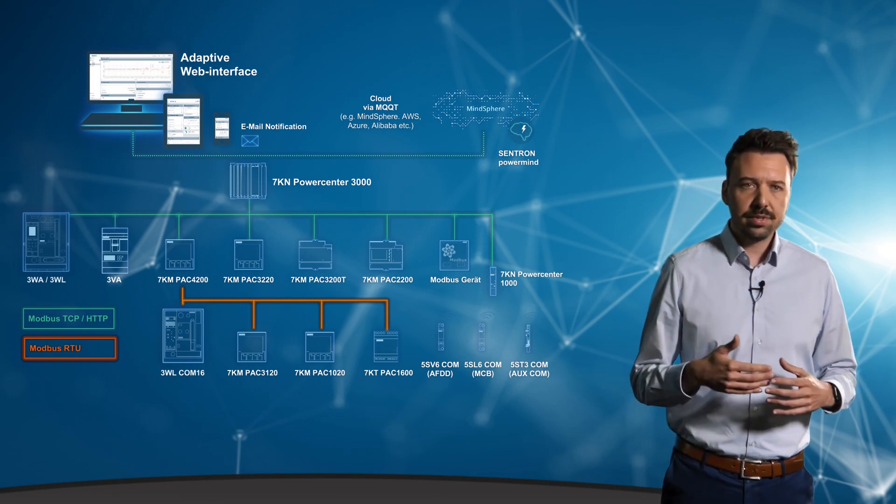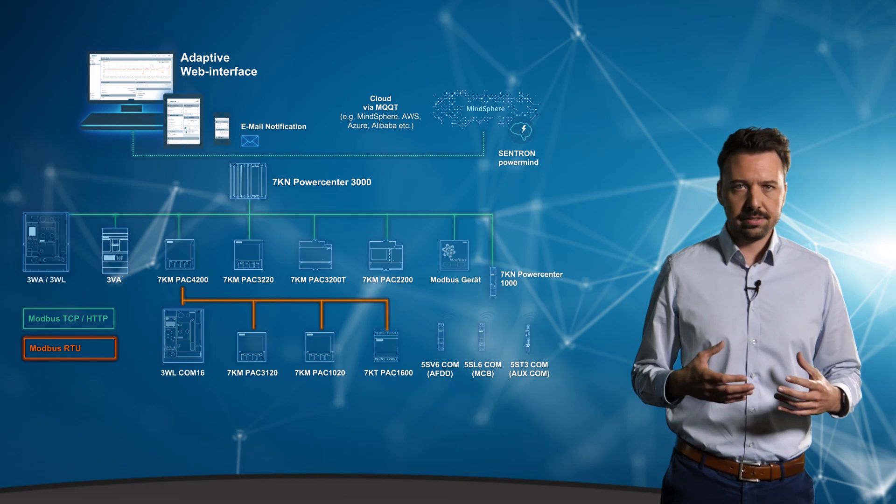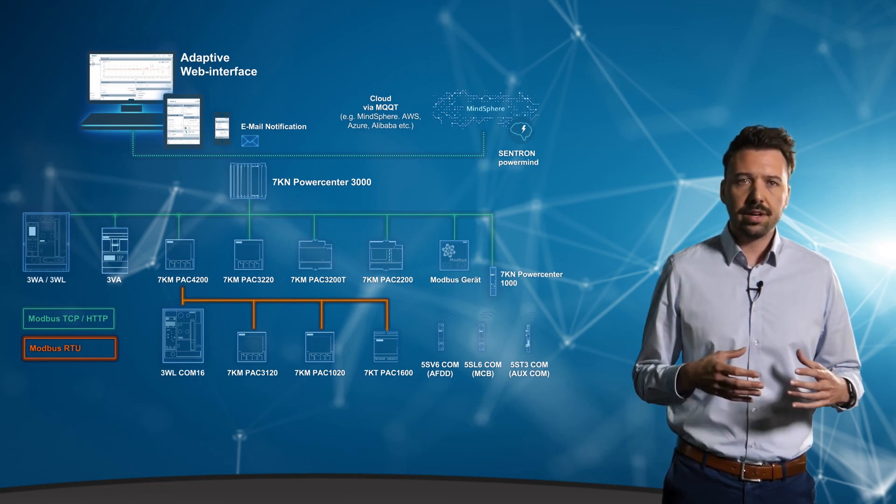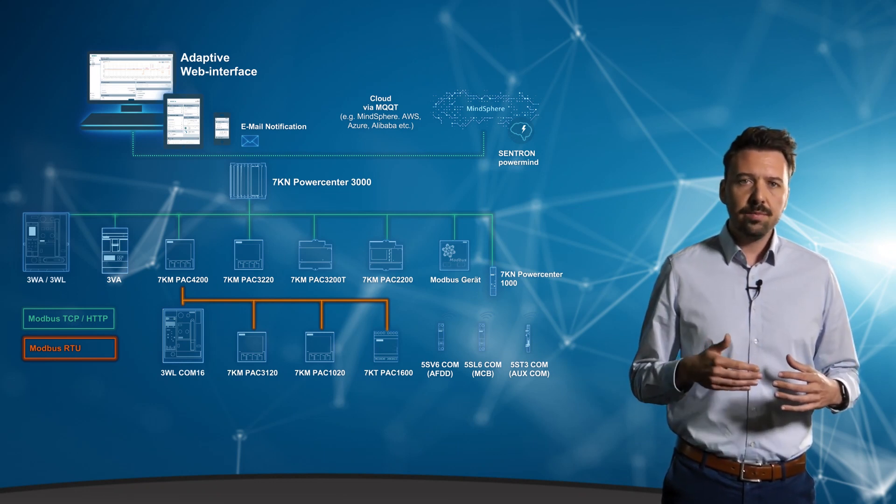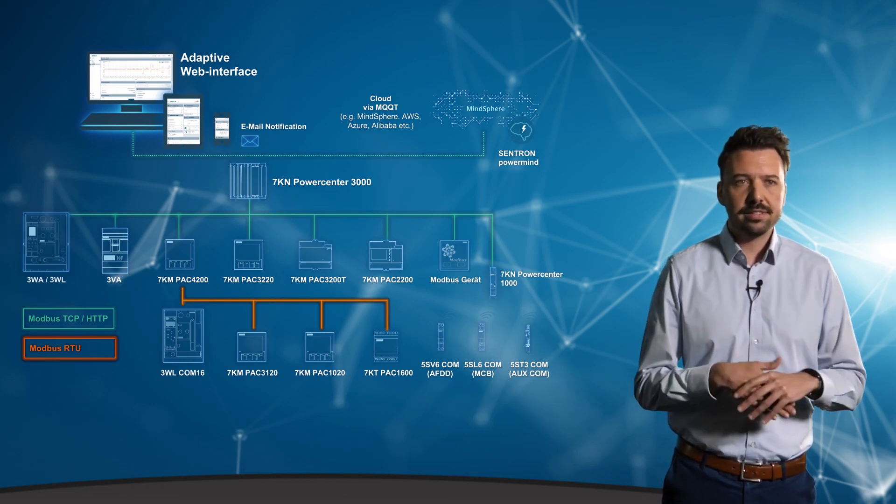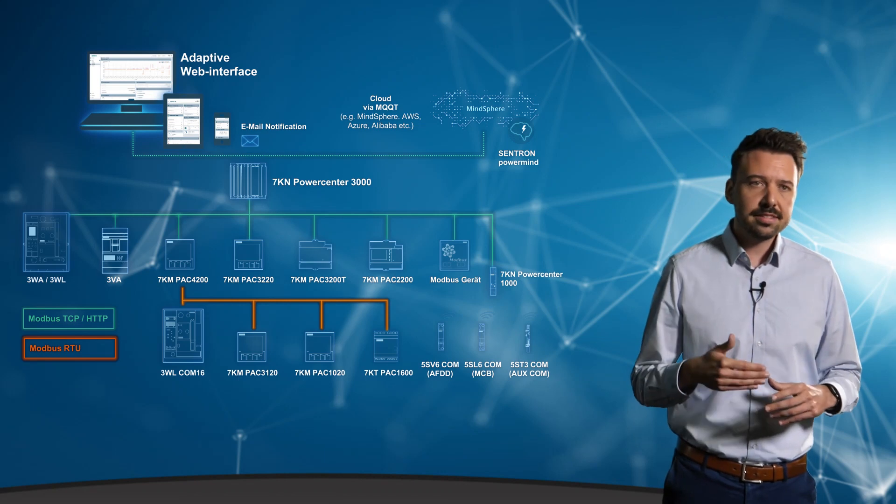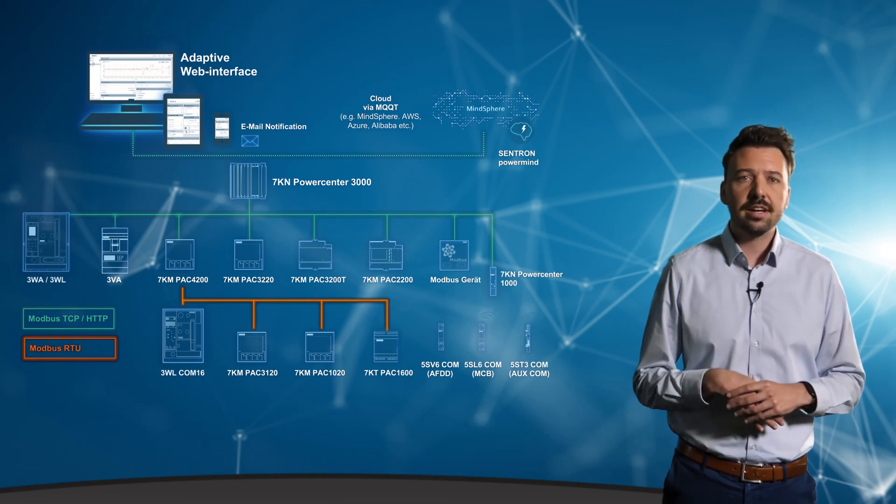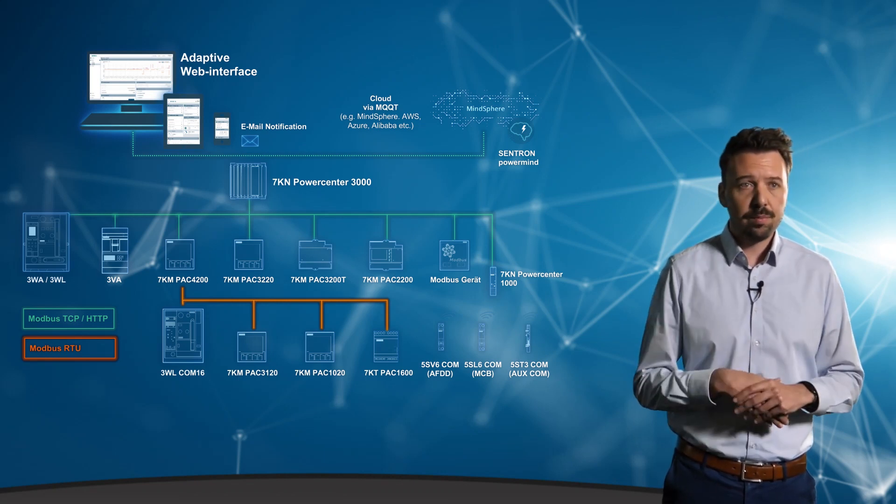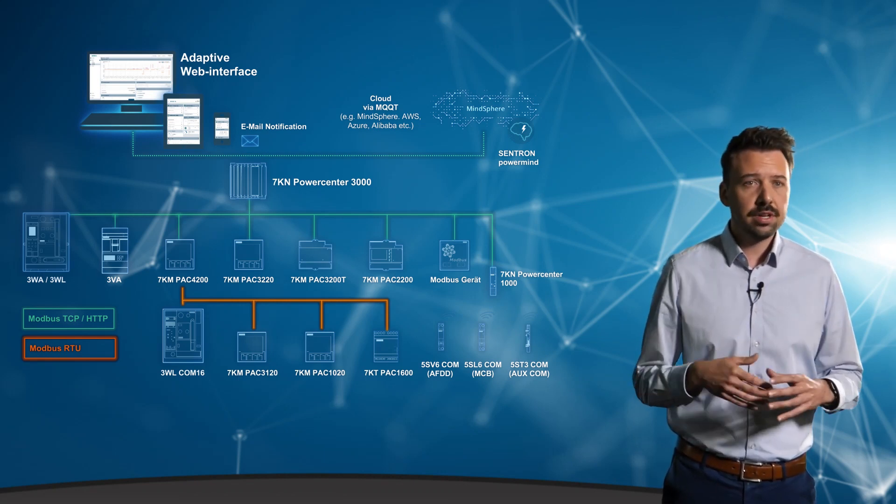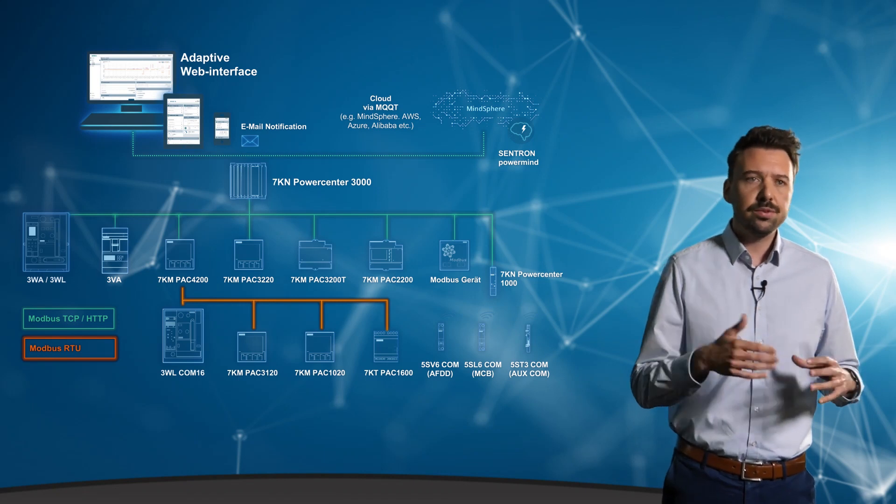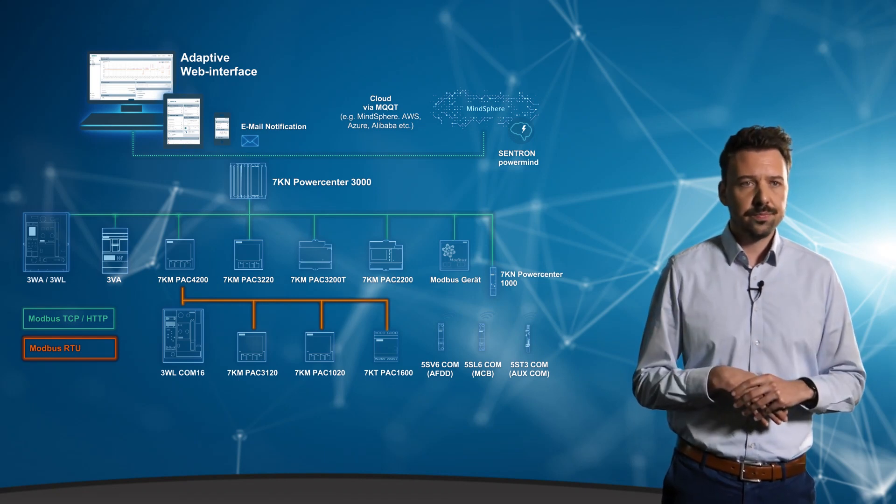Thanks to the corresponding secure interfaces, the 7KN Powercenter 3000 even enables a connection to cloud-based systems and thus the use of data via cloud apps such as SENTRON PowerMind in MindSphere or another cloud you already use in your company.